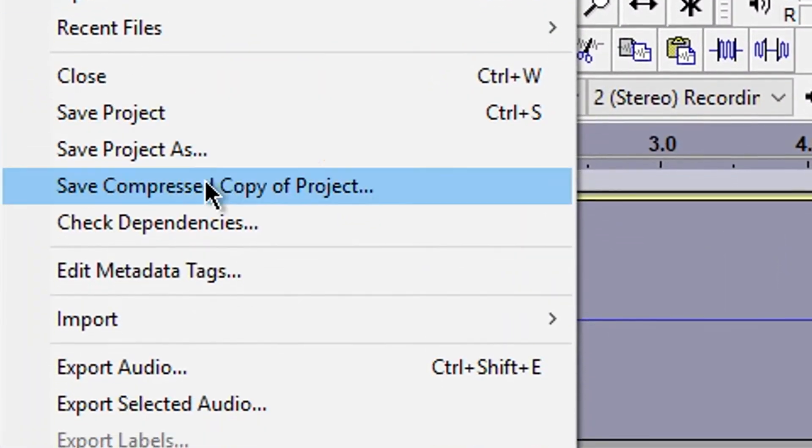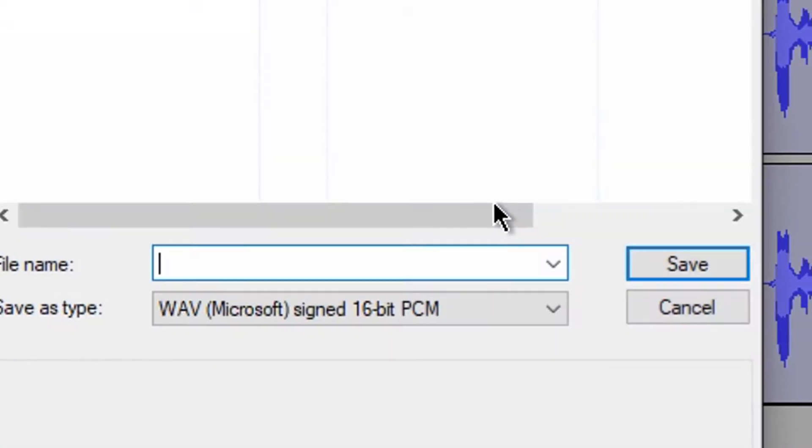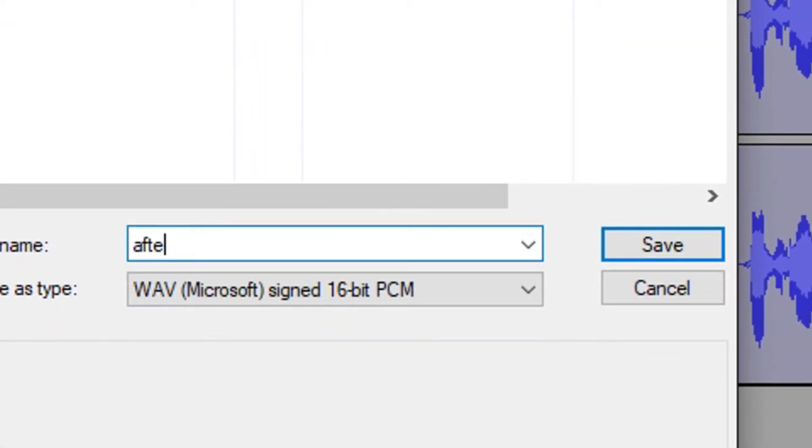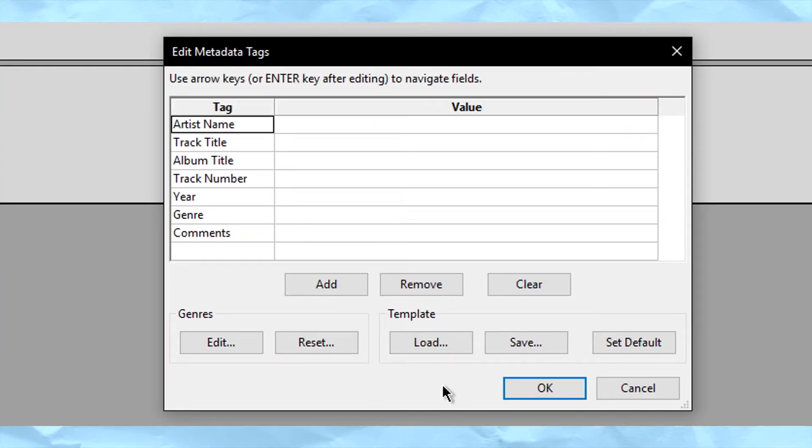Now go to File, Export, and choose where you want to save your audio file. Press OK for the next screen and everything on Audacity is done.